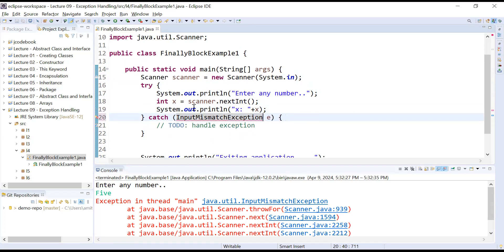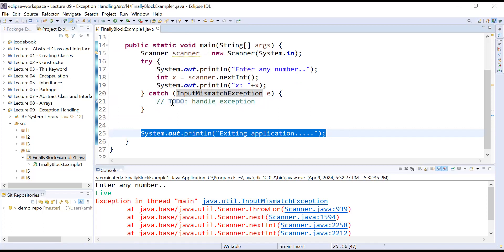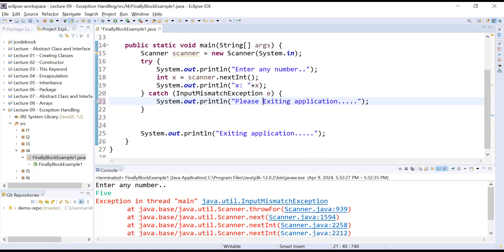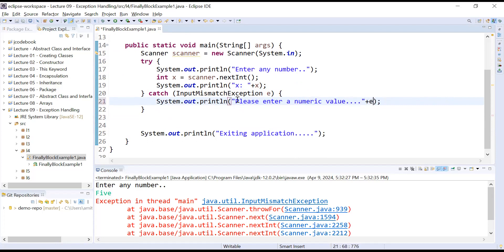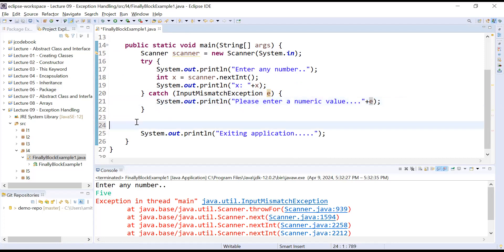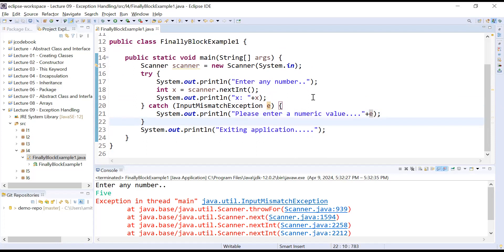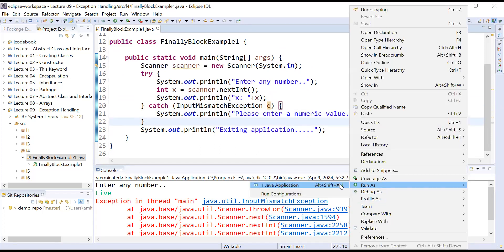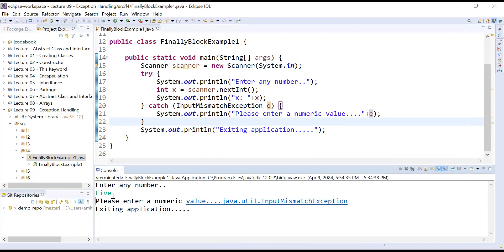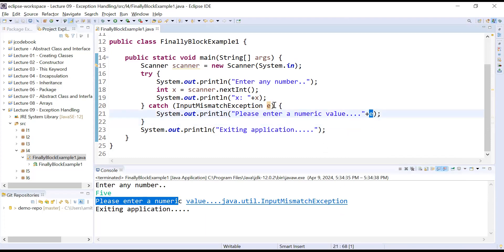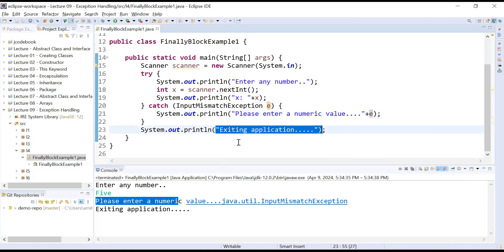Inside the catch block, catch InputMismatchException and display a message: 'Please enter a numeric value.' You can also display the exception information using the exception object e. Now let us run this program. If you enter a string like 5, it displays 'Please enter a numeric value' along with the java.util.InputMismatchException information. The exception is handled and managed by the try and catch block.